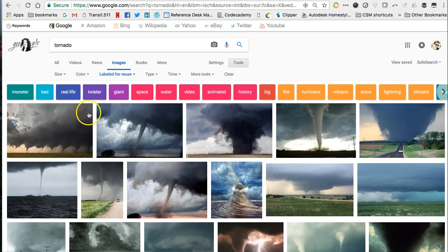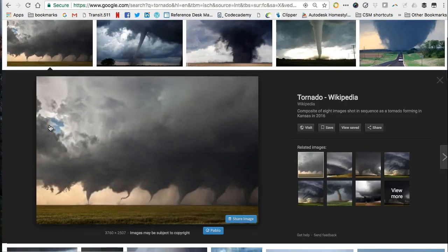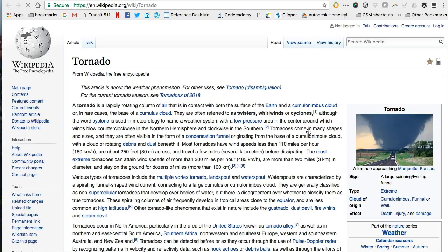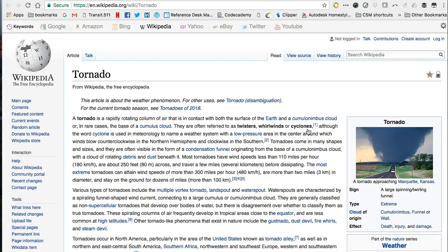Select your image from your search results. Once you have navigated to the webpage that the image is from, you can confirm the copyright status of the image. In this case, I am brought to the Wikipedia page for Tornado.